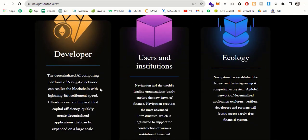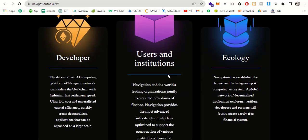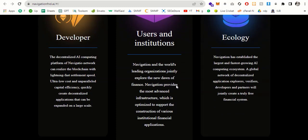So a decentralized AI computing platform of Navigation network can realize the blockchain with lightning fast settlement speed, ultra low cost, unparalleled capital efficiency and quickly create decentralized applications that can be expanded on large scales. The user and institution, Navigation and the world's leading organization, jointly explore the new dawn of finance. Navigation provides the most advanced infrastructure which is optimized to support the construction of various institutional financial applications.